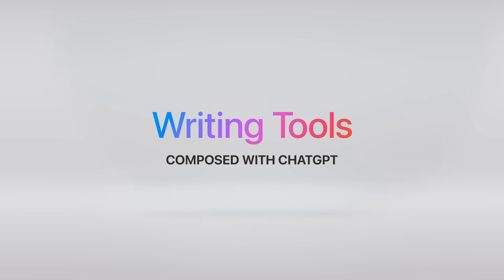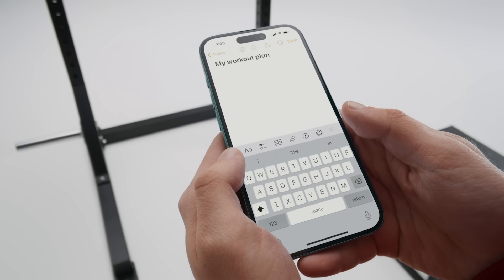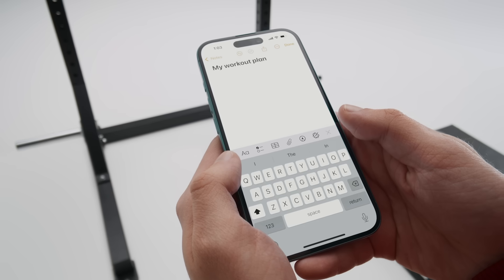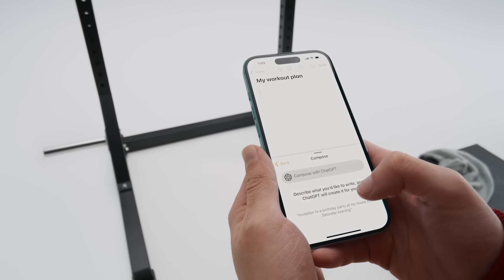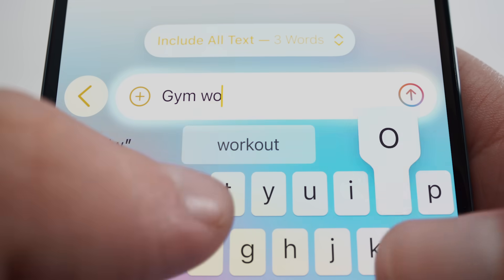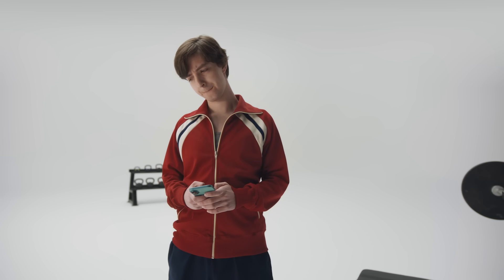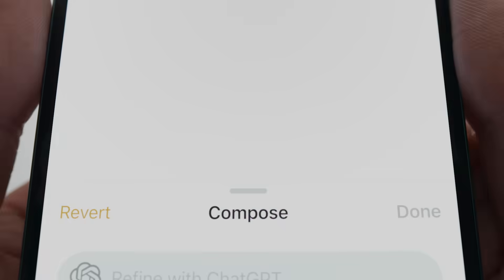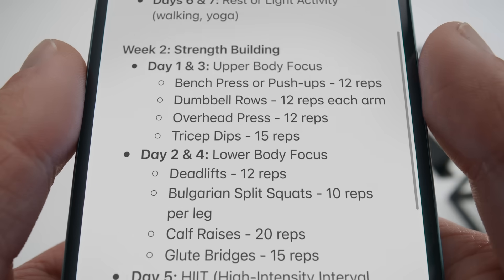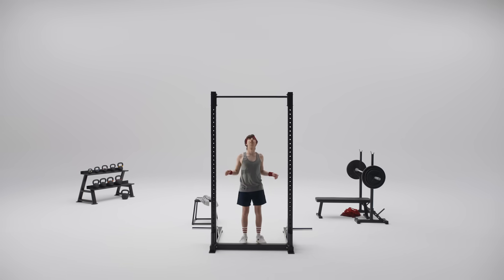And now, writing tools with ChatGPT. Let's say you want to get into shape, so you open up a writing app like Notes to outline a fitness plan — but where to begin? Simply tap this symbol here to bring up writing tools, scroll down to Compose, and give it a few details, like gym workout, how much time you can put in, and when you'd like to be ready. A few seconds later and boom — you've got a custom workout schedule. Writing tools with ChatGPT means help with anything is just a tap away.